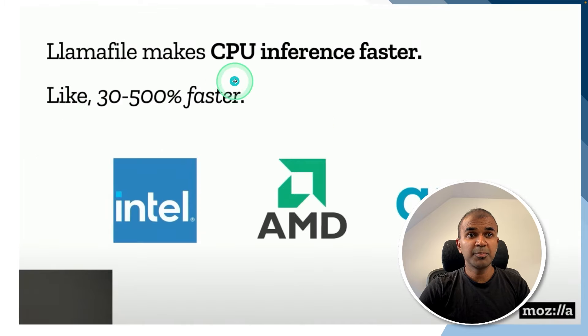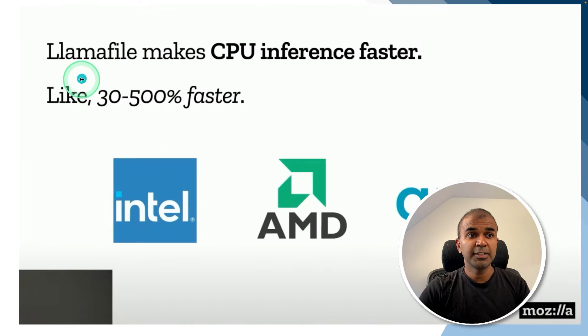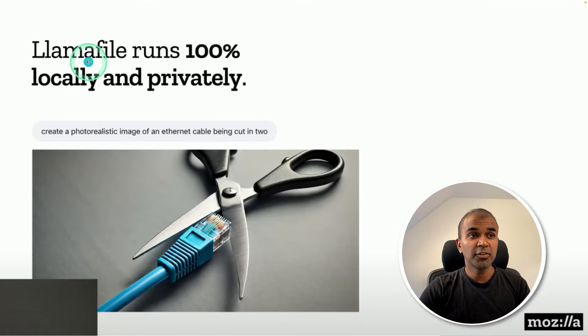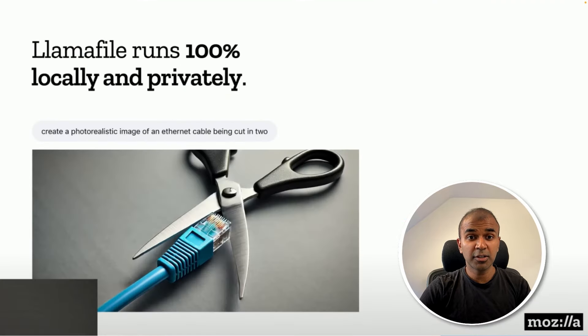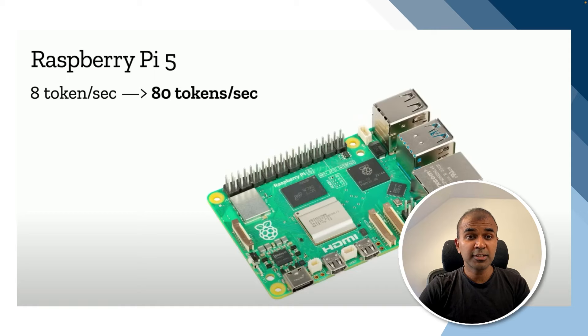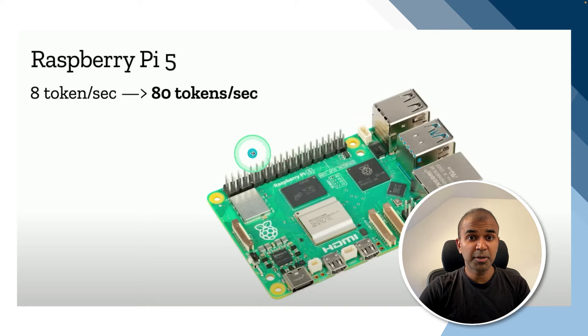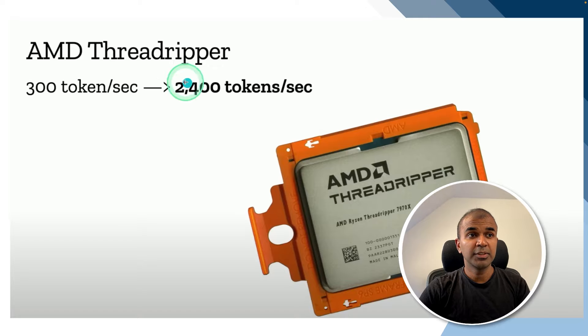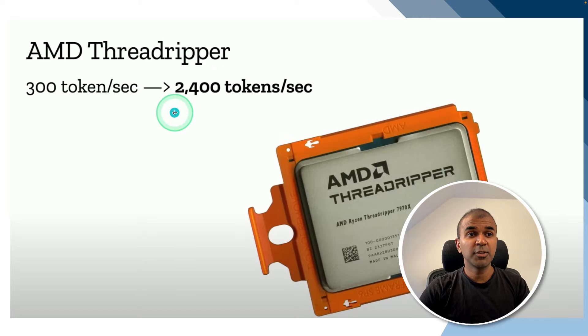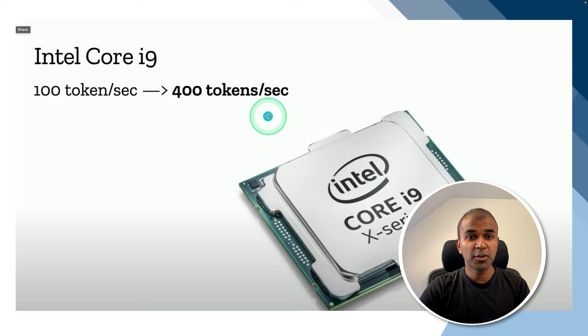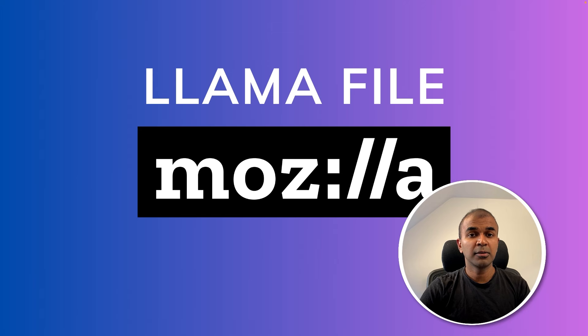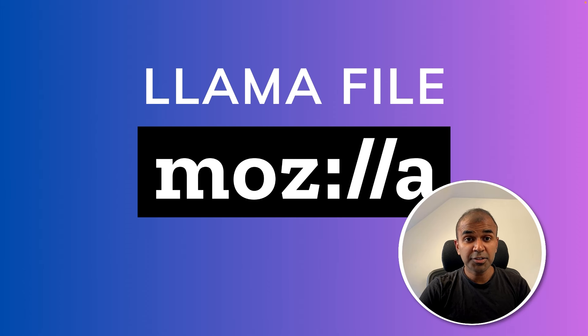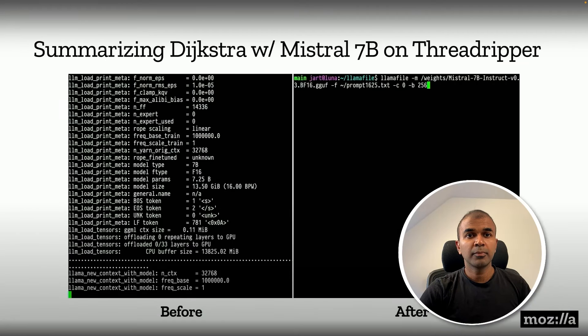Llamafile makes CPU inference faster, which means it increases 30 to 500% faster. You can run that locally and privately on your computer or server. You can run that on a small device such as a Raspberry Pi or large devices with AMD processor and get 2400 tokens per second, and with Intel Core i9, 400 tokens per second.